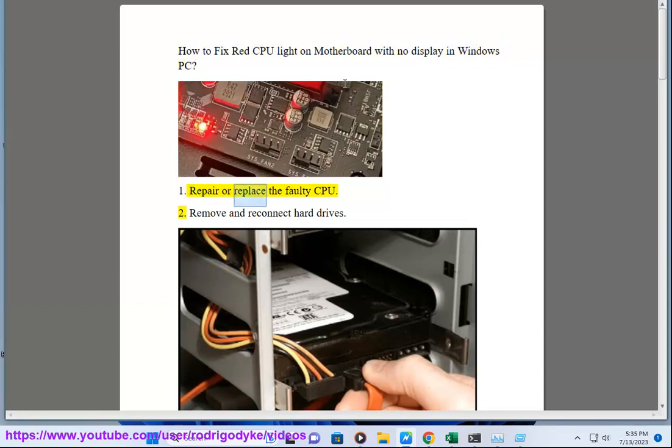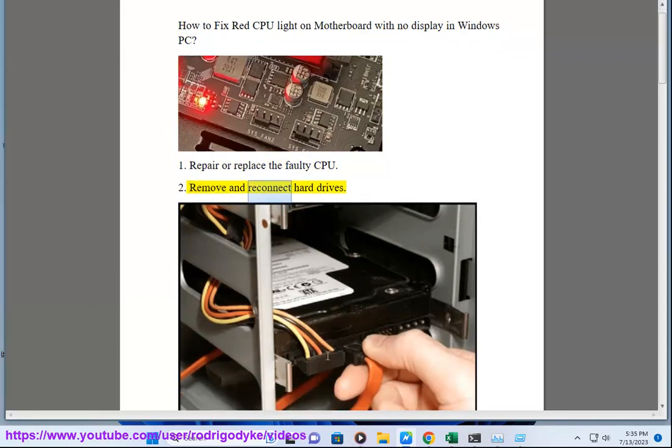1. Repair or replace a faulty CPU. 2. Remove and reconnect hard drives.